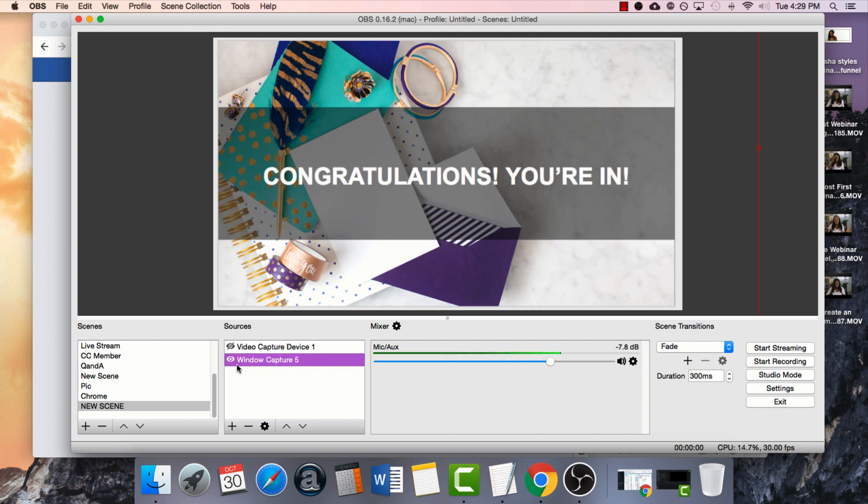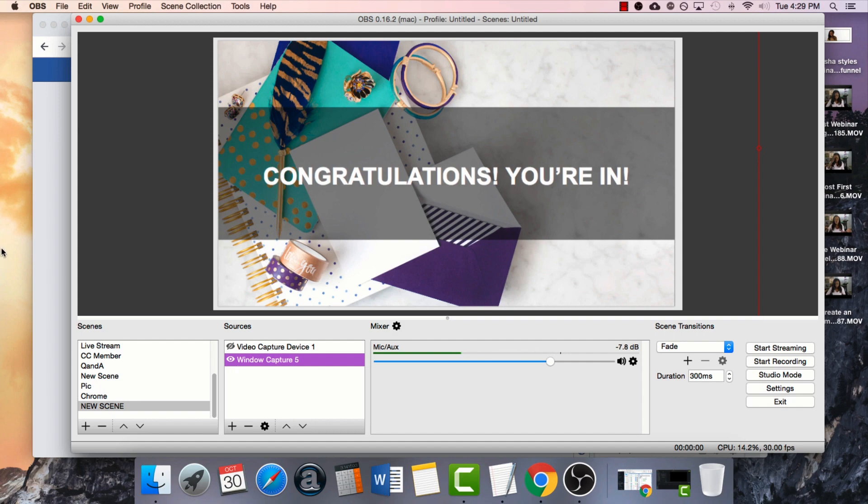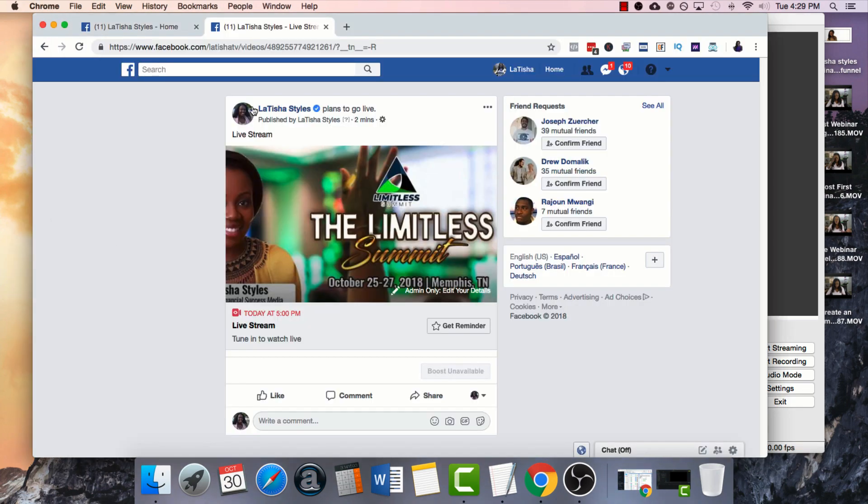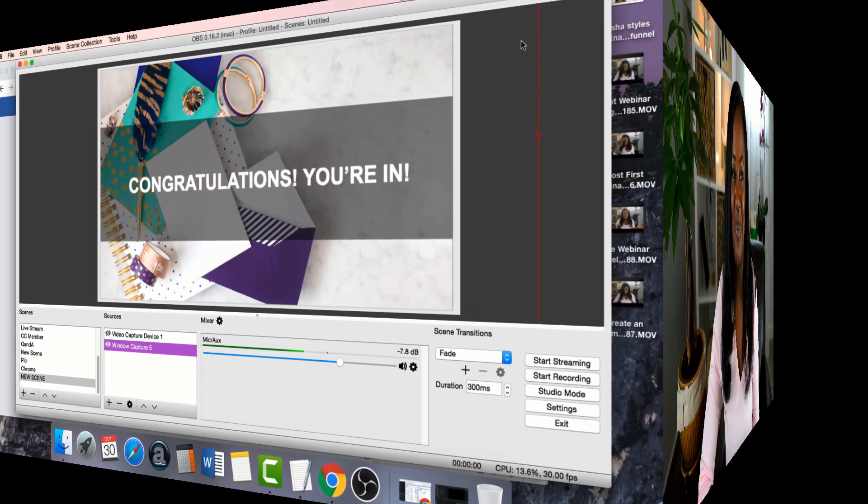So that's exactly how you host a webinar on Facebook live. You simply use open broadcaster to change your settings, schedule in the stream. Grab that link and now that you have this link, you can invite people using this link. I hope this was helpful.